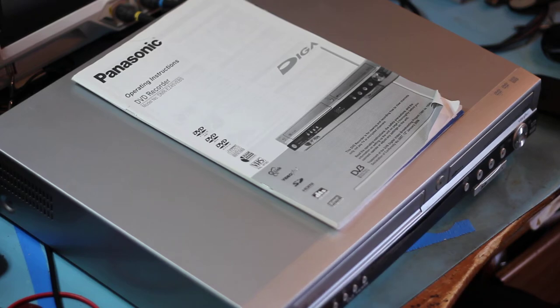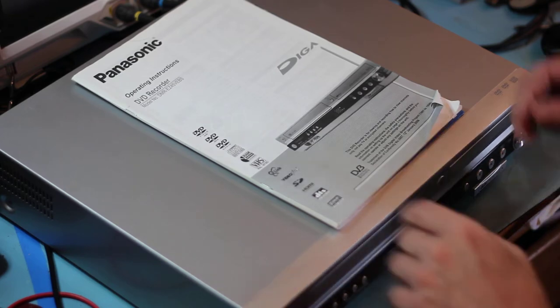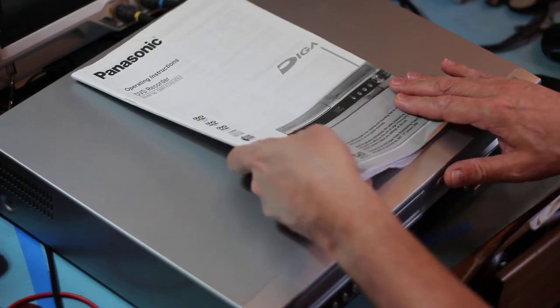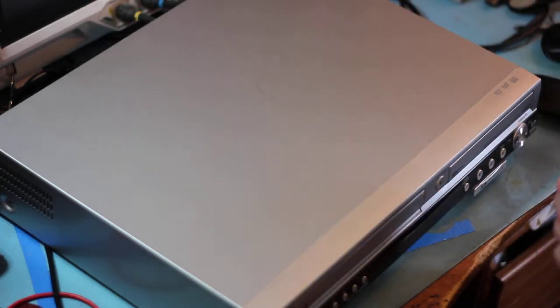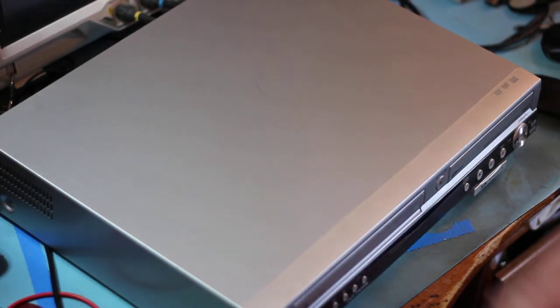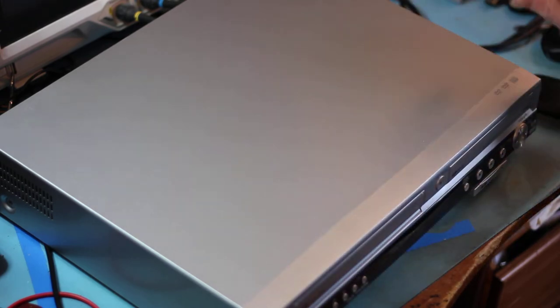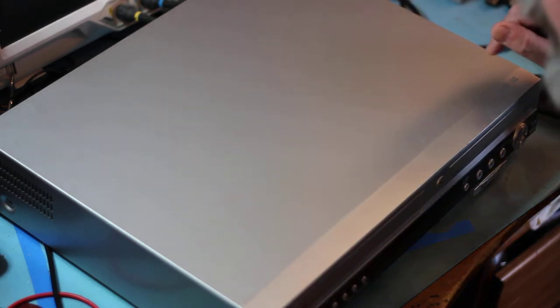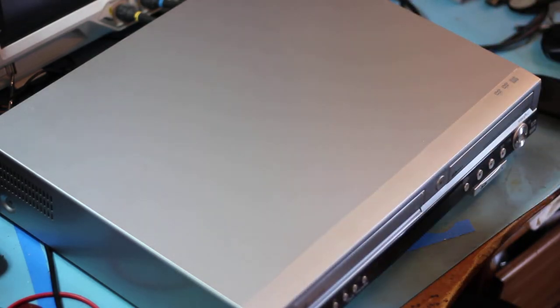It's a Panasonic DMR-EZ45V. The owner reports that it comes on, but none of the buttons do anything.